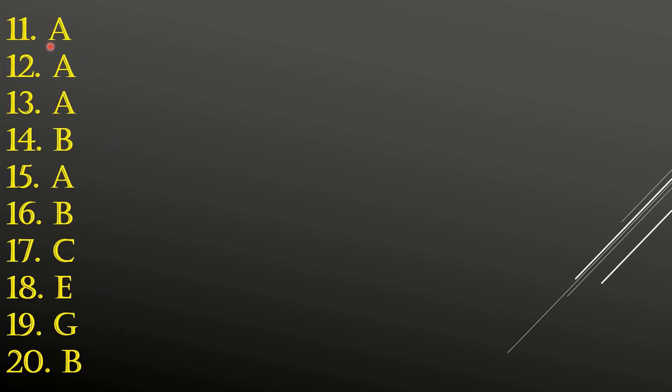11th: A. 12th: A. 13th: A. 14th: B. 15th: A. 16th: B. 17th: C. 18th: E. 19th: G. 20th: B.